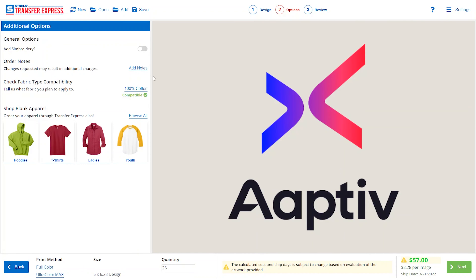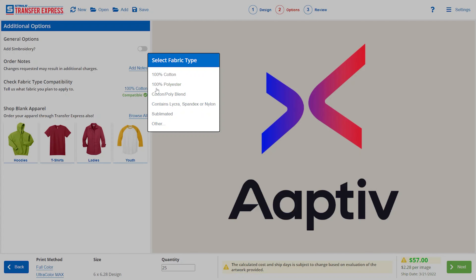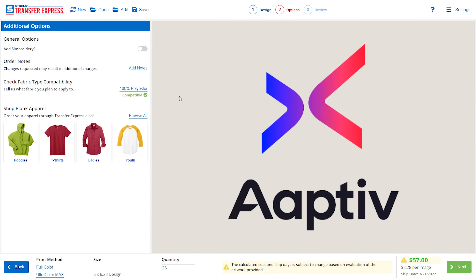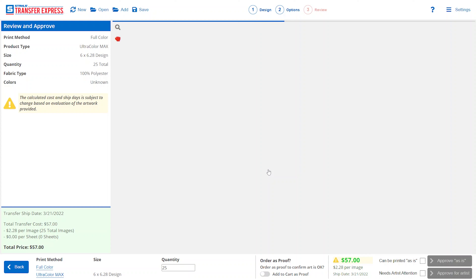Here we can add any notes if we need to tell the designers or customer service staff about anything in our artwork, and we can check our fabric compatibility. We're putting this on 100% polyester, so it is completely compatible. We'll go to our next step.